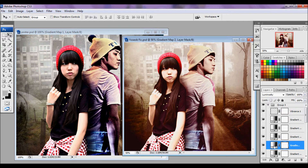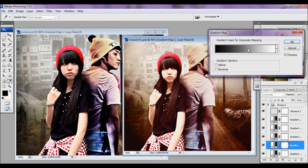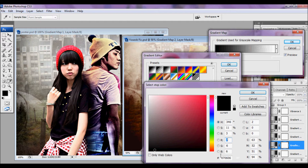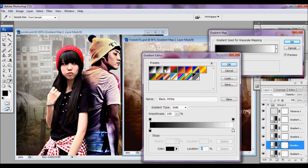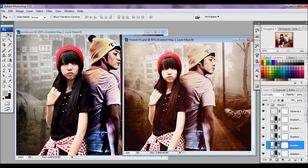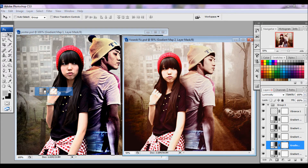The second one is another gradient. It's black to white — or I would say gray: 070606 — and it's set to Luminosity at 100%.